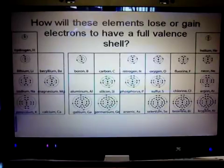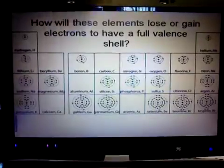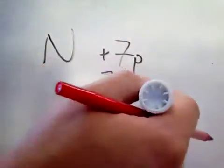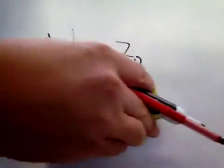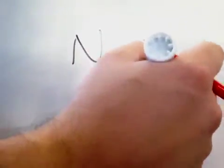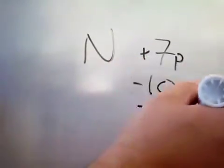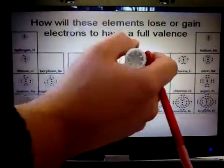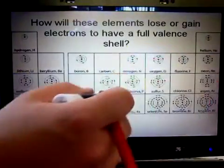Normally nitrogen has seven protons, and those are positive. Normally nitrogen also has seven electrons, and those are negative. So normally nitrogen's got a zero charge. However, if nitrogen is going to gain three electrons to be like neon, that means it's going to have a total of seven plus three, or ten electrons. And electrons have a negative charge, so seven minus ten is going to give you negative three. So nitrogen, when it forms an ion, is going to gain three electrons and have a negative three charge.